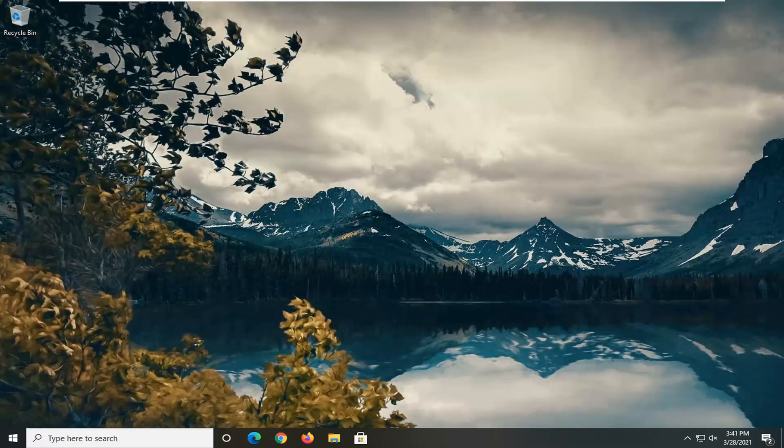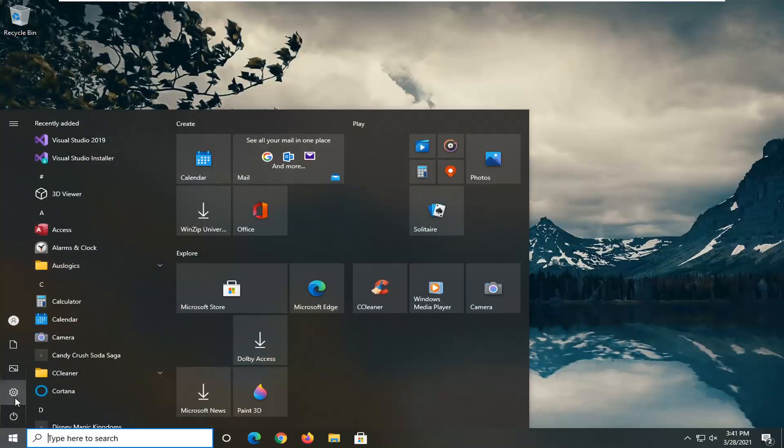This should hopefully be a pretty straightforward tutorial, guys. And without further ado, let's go ahead and jump right into it. So first thing we're going to do is open up the start menu.